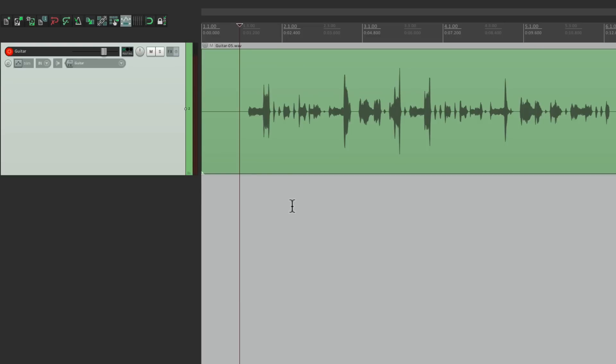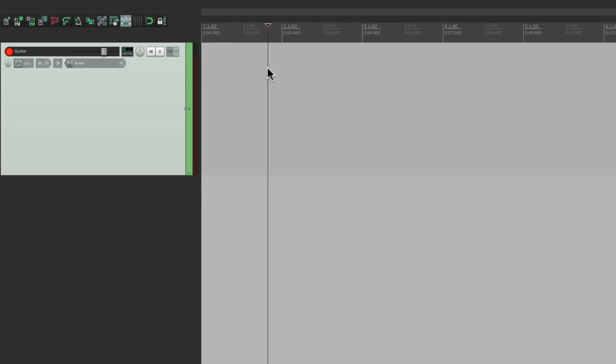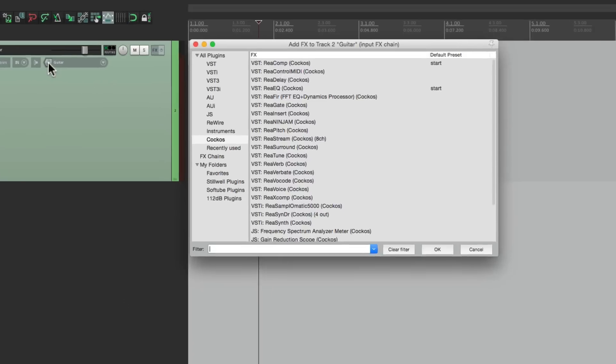For example, let's say you're using a guitar amp plugin on many different tracks, and you don't want to waste the CPU processing. So you want to print the effect as you're recording. So you can do that as well. Let's delete this. Let's add another effect to the input effects.